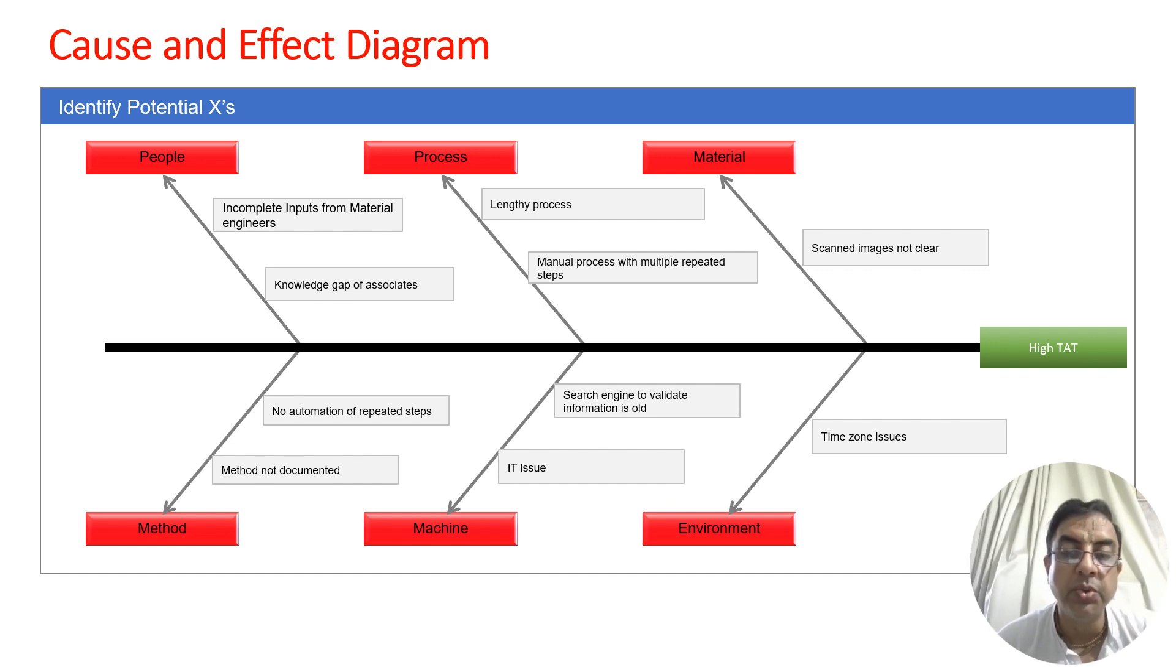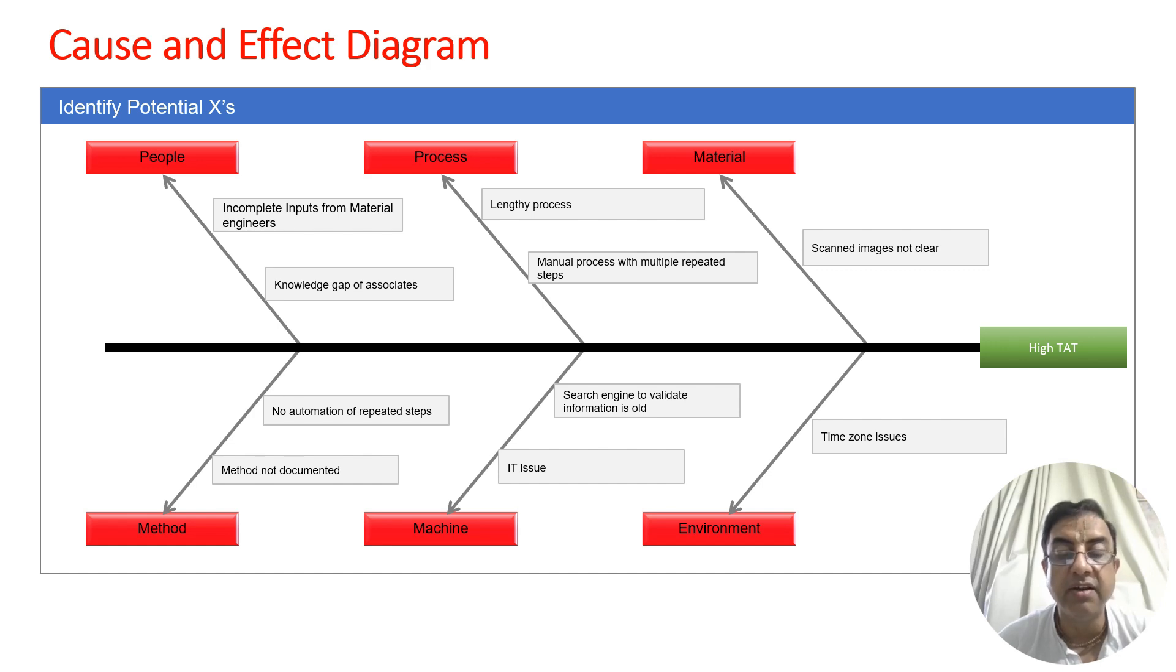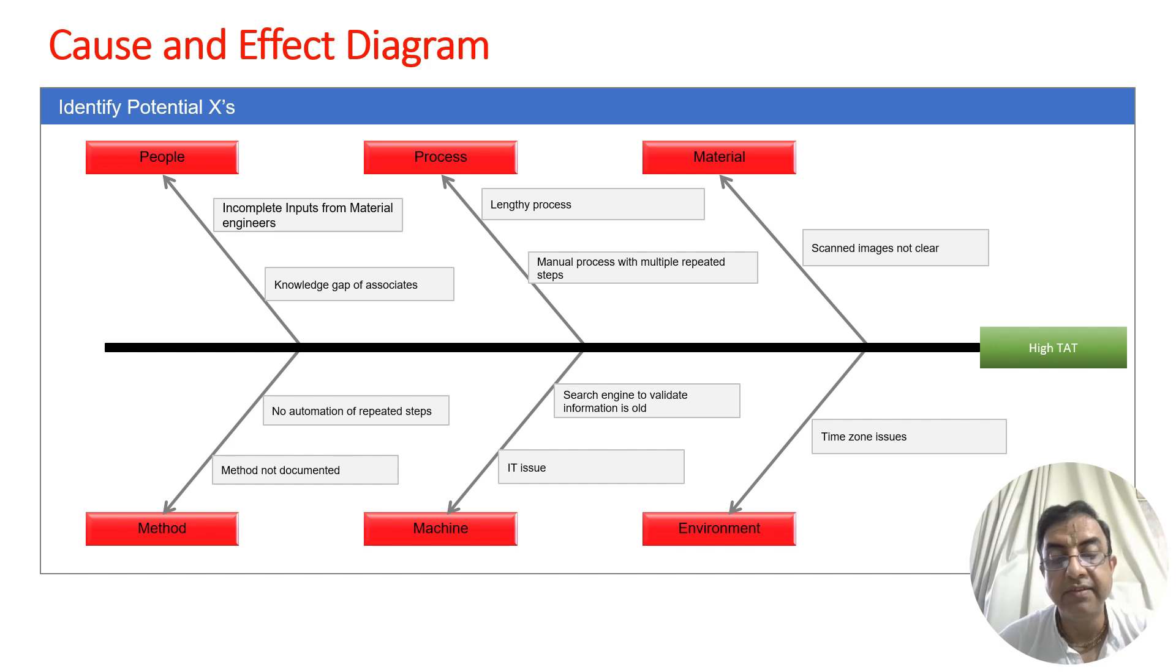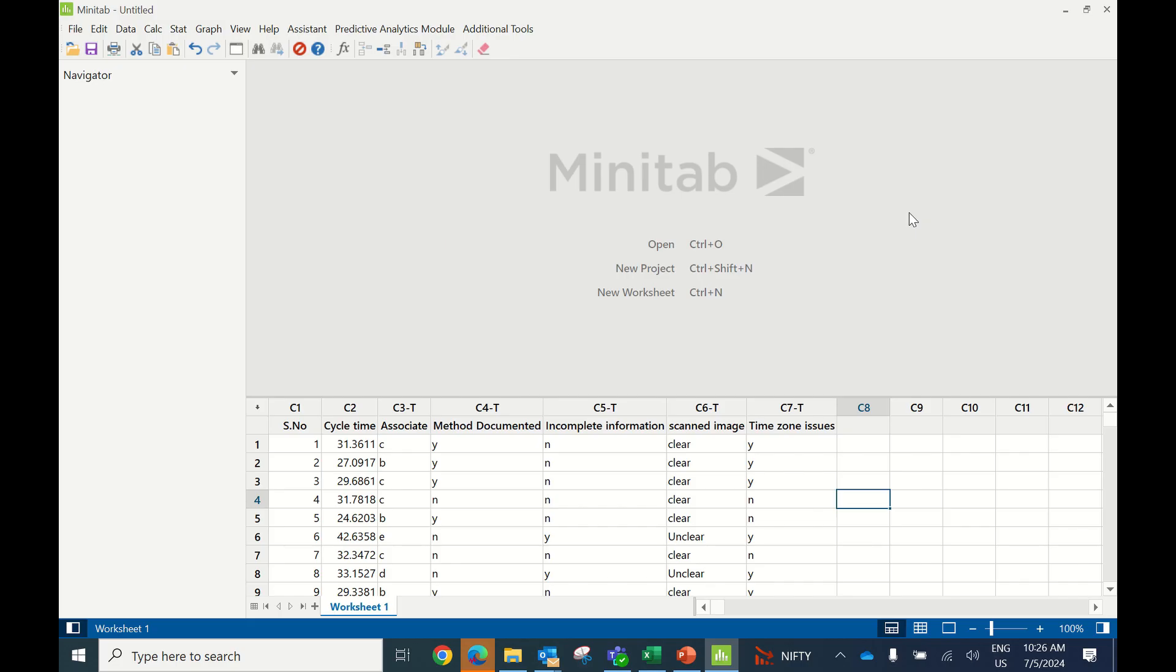These were all the potential causes identified, and then the team collected data. Now I will take you to Minitab where we will identify with hypothesis testing which of these causes are significant, and then the team will work on solutions.